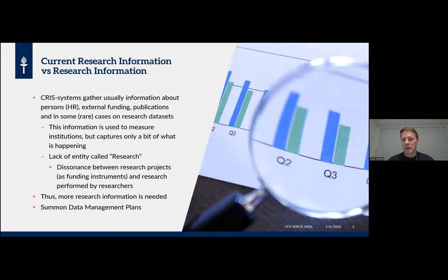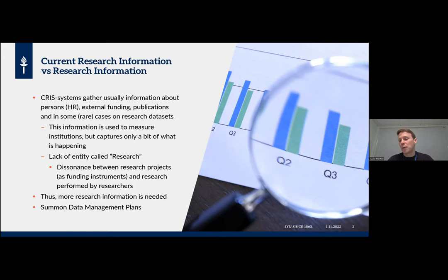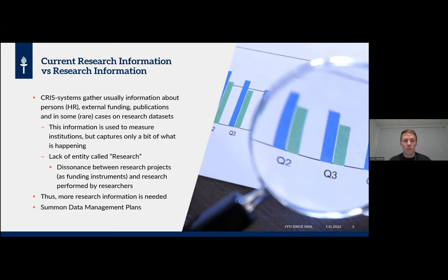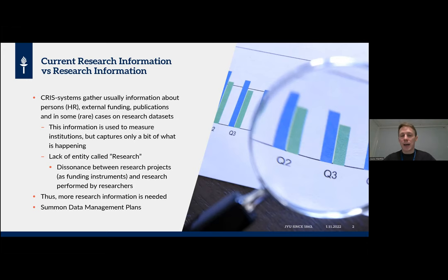We mostly know about externally funded projects. A good example is CSC's Metax data model — you cannot add a funder without a project for external funding, so we cannot show that something is done with basic funding unless we also make a project about it. We really don't have anything to capture what would be called a research project in the semantic meaning — when research is done, not when research is funded. We really need that kind of entity in our data models.